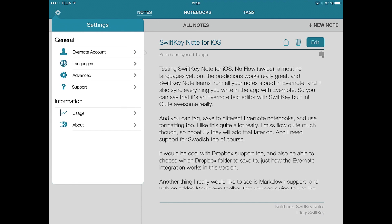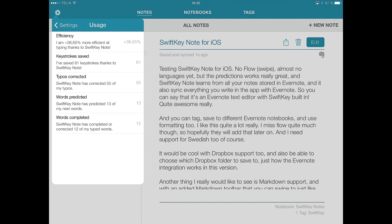And you have usage here. So the same as in the Android version, you can see how much you have saved and so on by using SwiftKey Note.